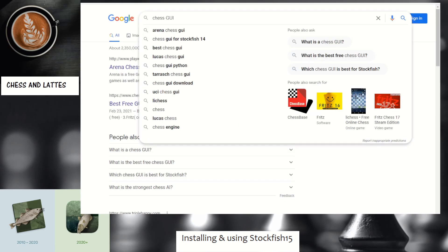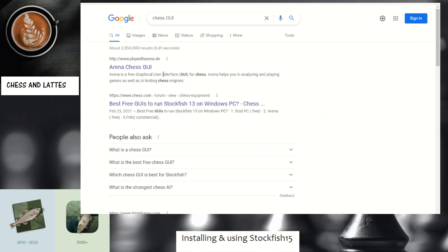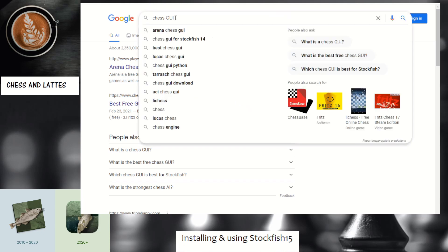For the second step, you cannot use Stockfish on its own. You need what we call a GUI — a graphical user interface. If you want a free one, Arena is the first link and I'll show how to use it. But if you have software like ChessBase that you paid for, you can install it there as well. I will demonstrate both.